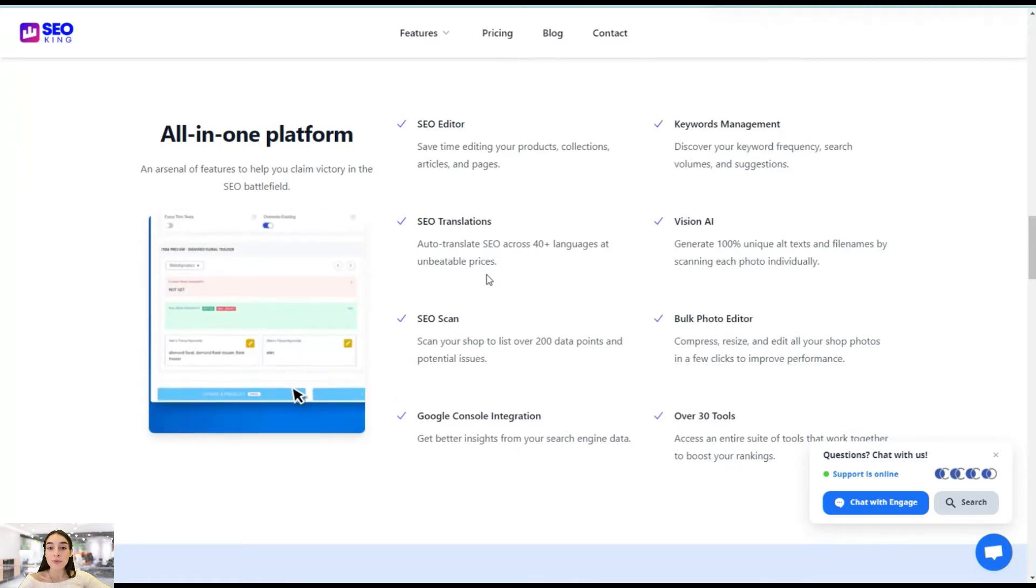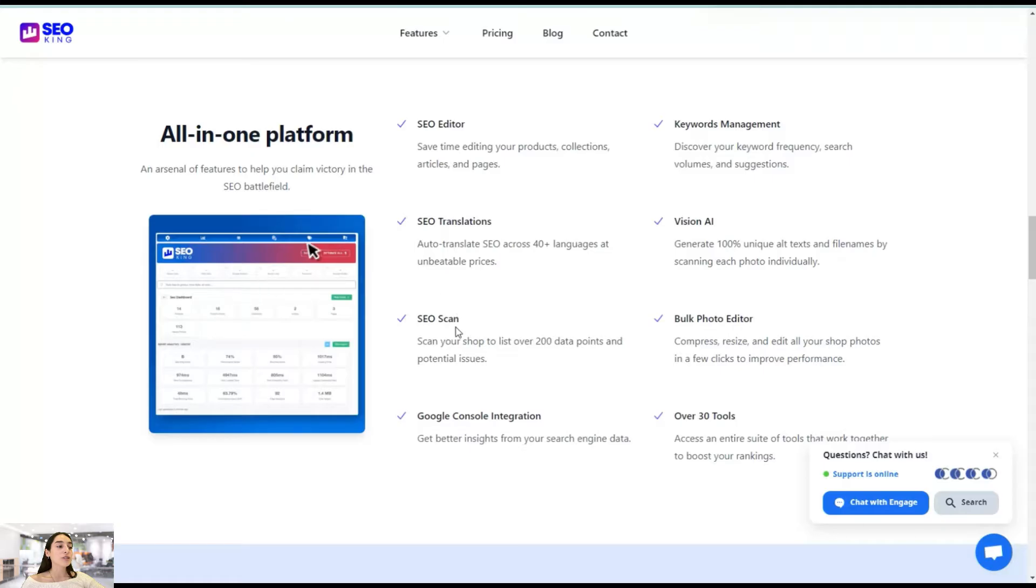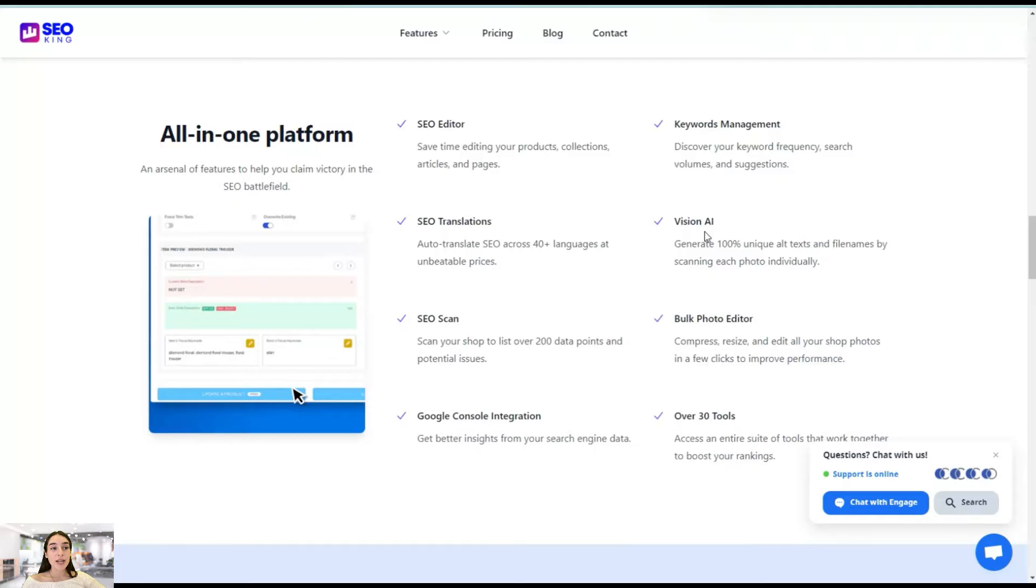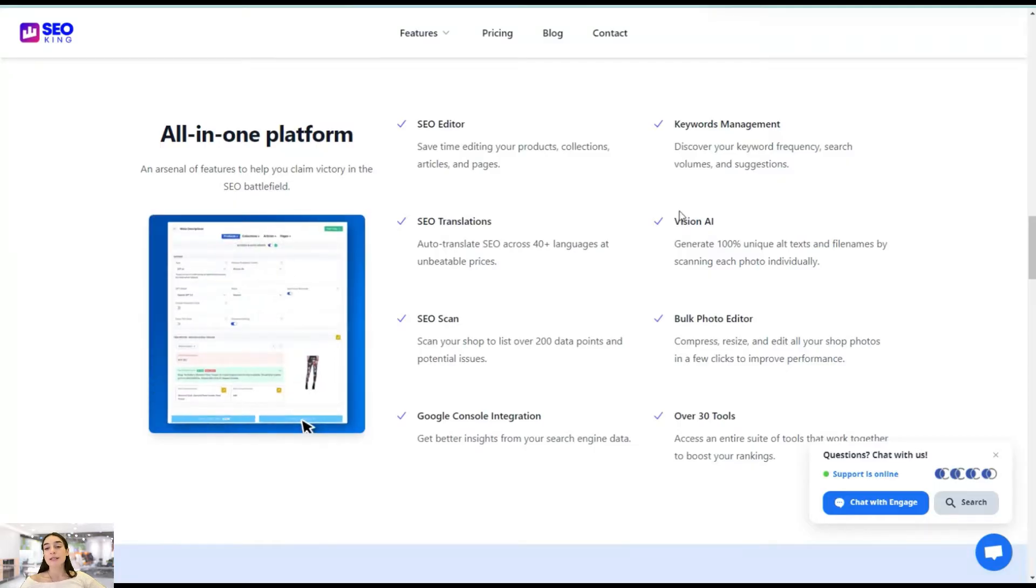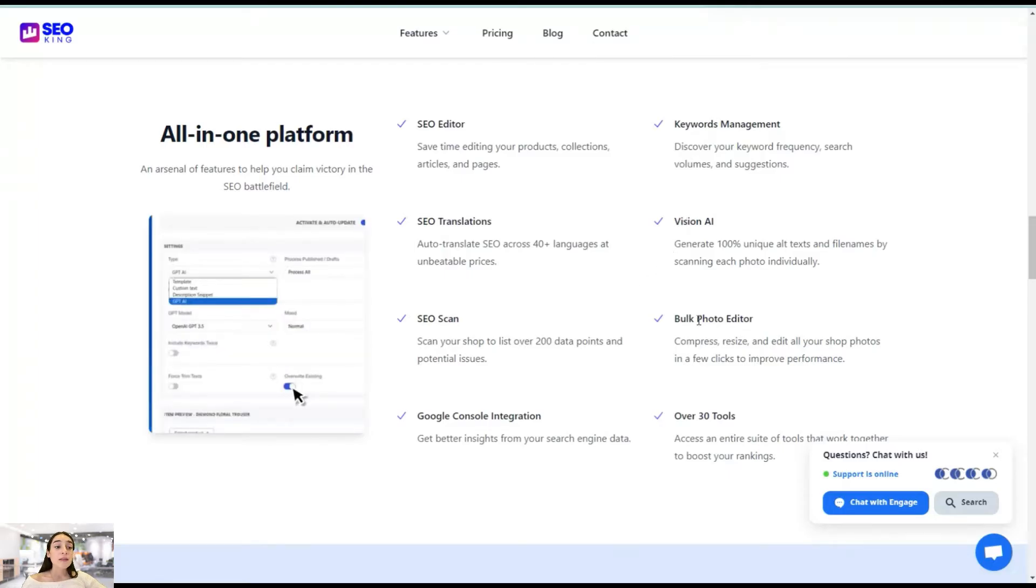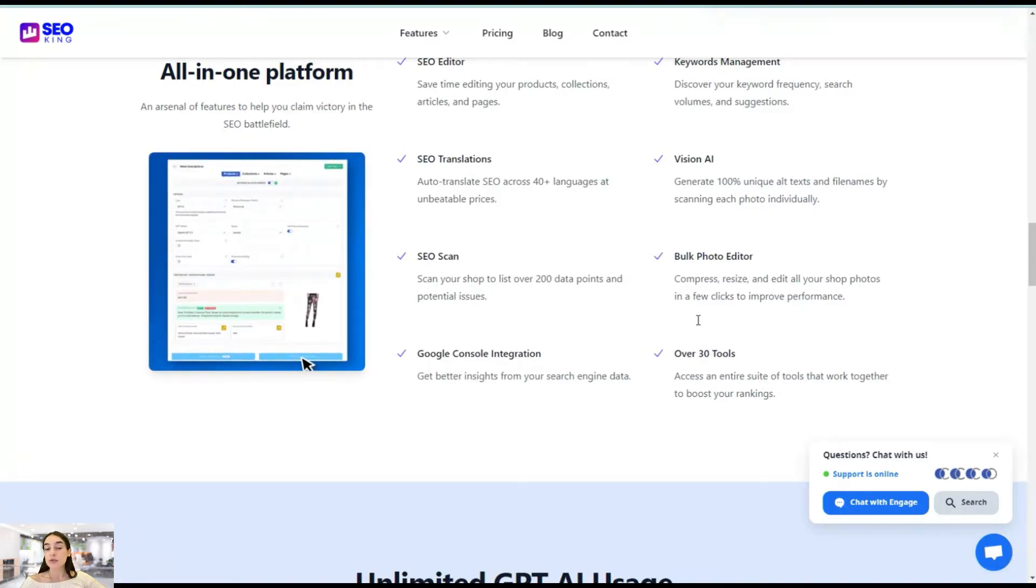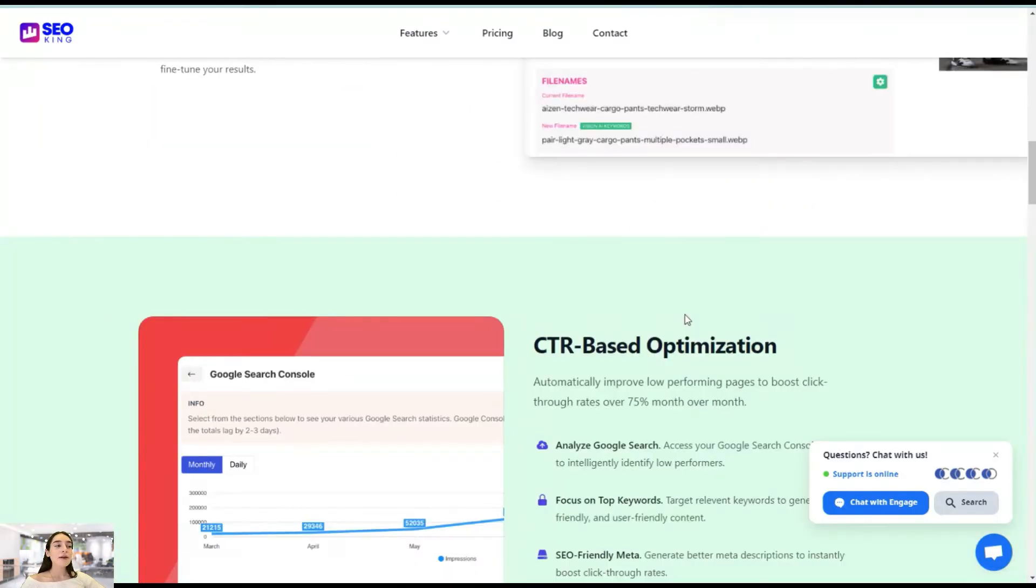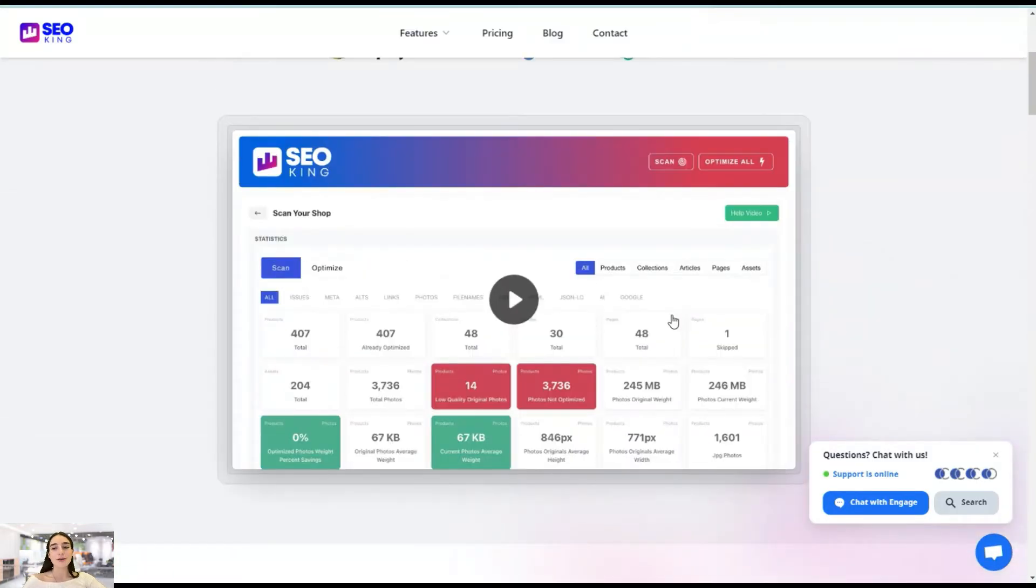Everything is in just one place. Here you can see the SEO editor, SEO translations, SEO scan, Google console integration, keywords management, vision AI. Again, you can generate unique alt text and file names for your photos and pictures. And then there is this bot photo editor and basically over 30 tools in just single dashboard. Well, it's enough to have like a basic understanding of what this tool offers. Let's now move on to our Shopify dashboard.